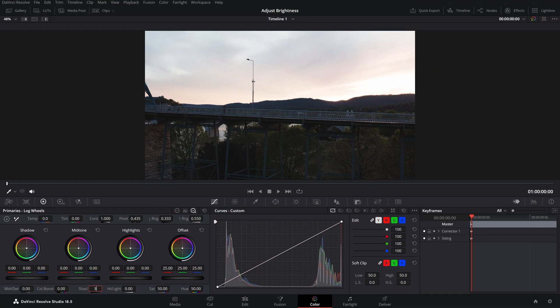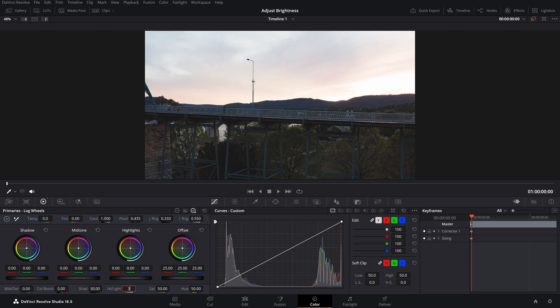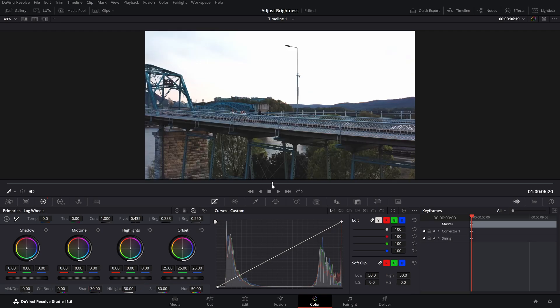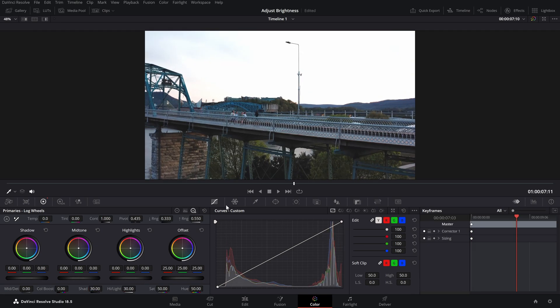And the highlights as well to 30. As you can see, we just increased the brightness of our footage. This was the original footage and this is after we increased the brightness.